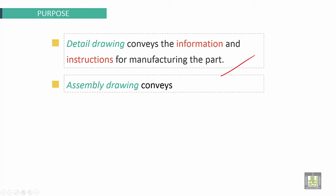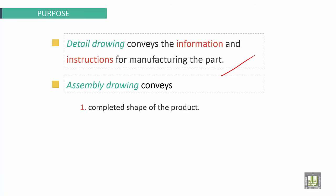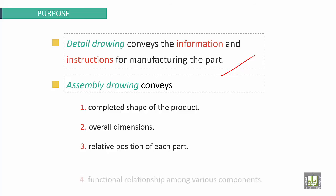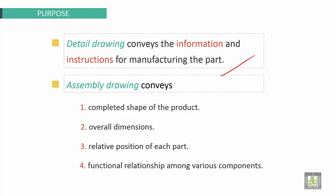Assembly Drawing conveys: First, completed shape of the product; second, overall dimensions; third, relative position of each part; fourth, functional relationship among various components.